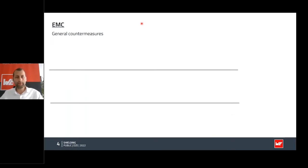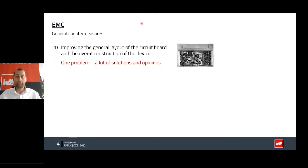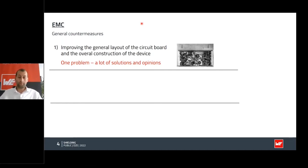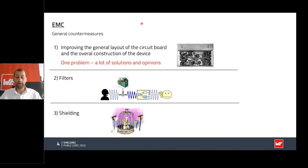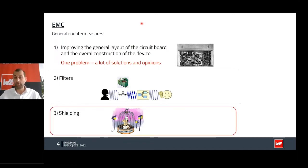The first general countermeasure regarding EMC is to improve your layout, but the big problem is there's always one problem and a lot of solutions — and even more opinions about that. At a certain point you will have to use filters to filter out common and differential noise. If filtering alone is not working anymore, the last step is using shielding. The fourth step would be to turn off the power — because without current you won't have any EMI issues — but we cannot do that during an official EMC test.